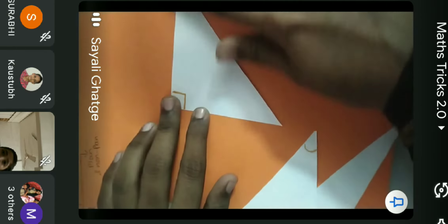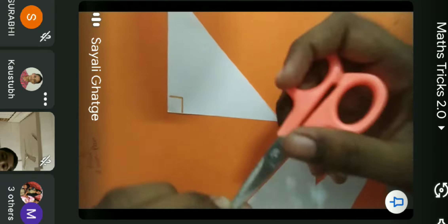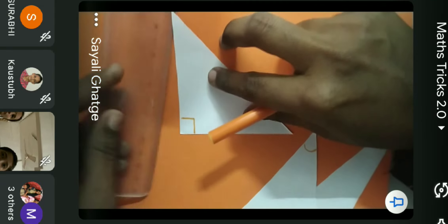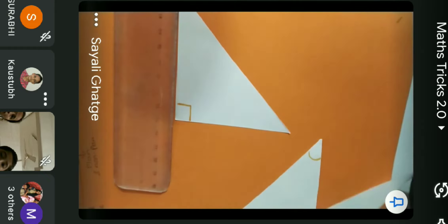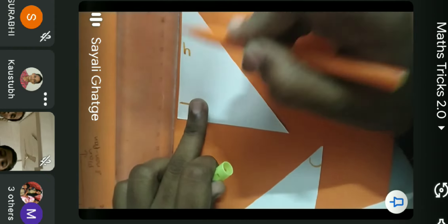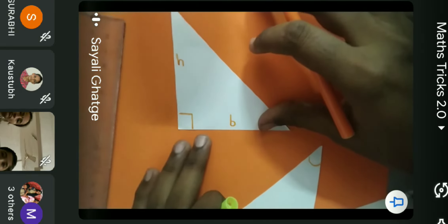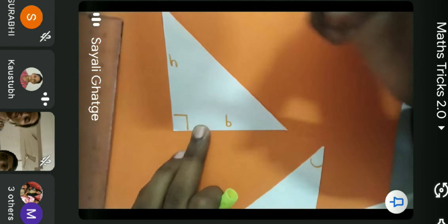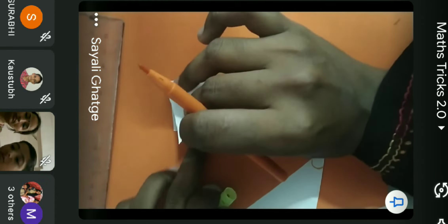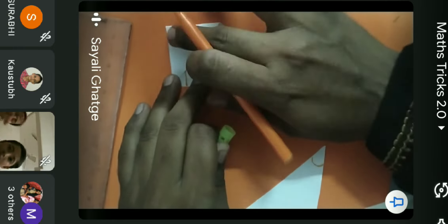Take your right angle triangle. If you are too small, you can work with your parents. Measure the height — this is the height and this is the base. You have to divide this height into half, so fold it in half.